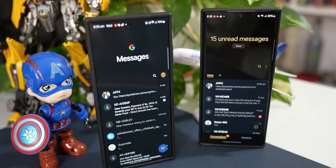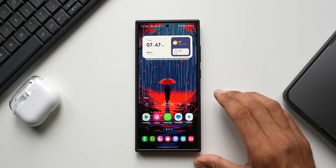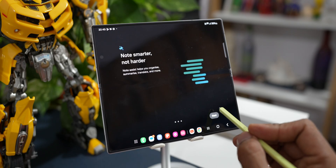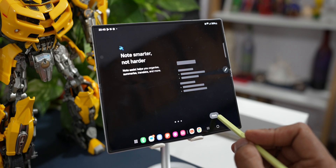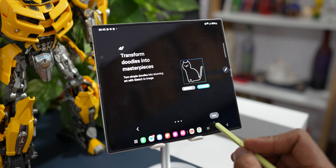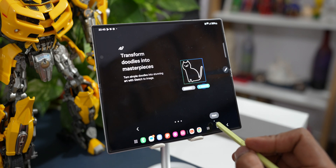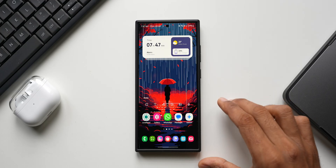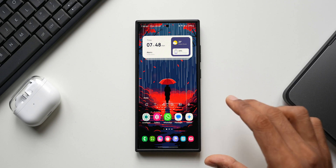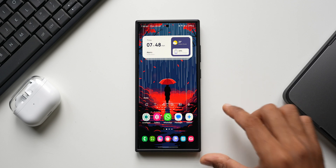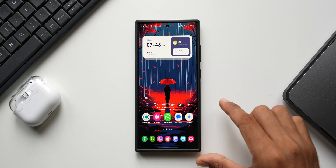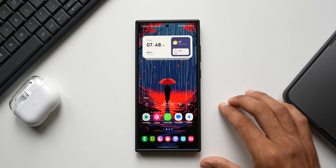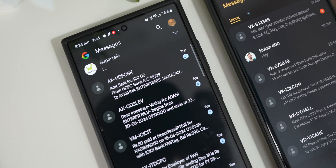This has happened in the US. Most other regions have got both Google Messages and Samsung Messages on the phone. I have the Z Fold 6 here, and in India I have both messaging applications. Let me know in the comments which country you're in and whether the Samsung messaging application is available on your Z Fold 6 or Flip 6.